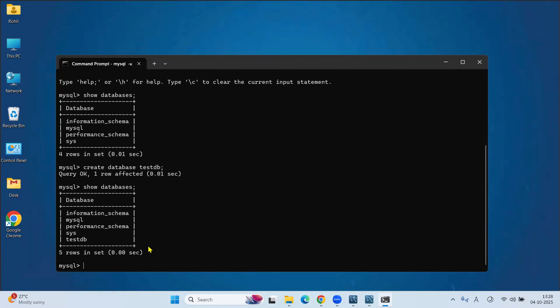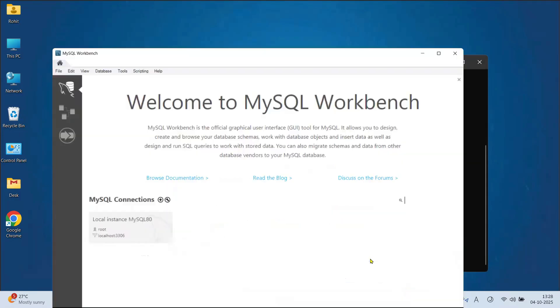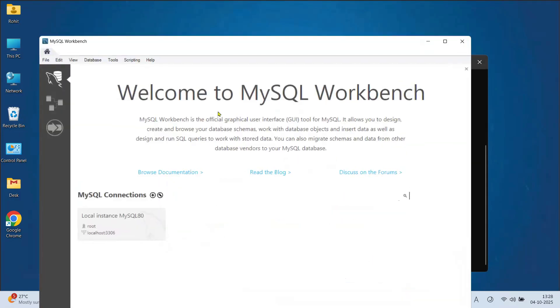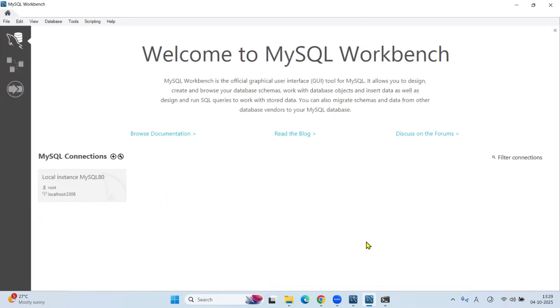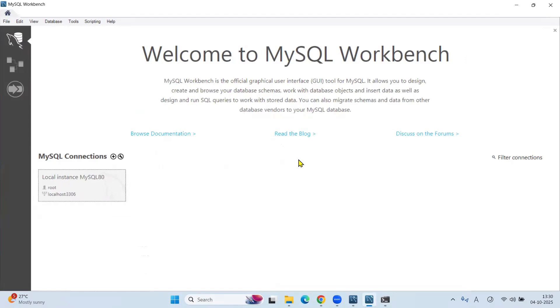Now, what about workbench? Here, MySQL Workbench is the official GUI tool for MySQL. If you don't want to type such commands on command prompt, you can directly create databases and tables using this workbench.